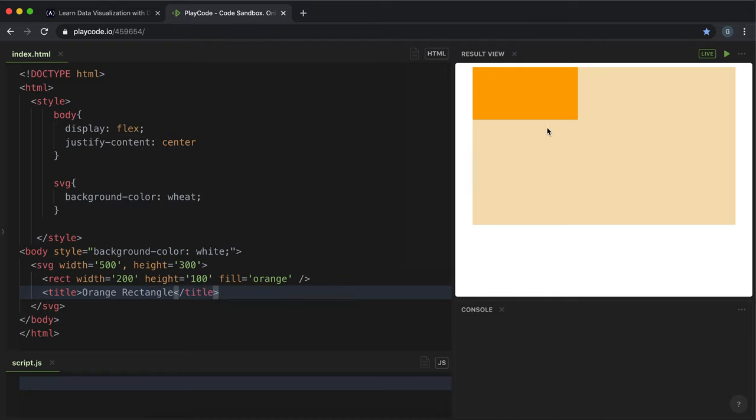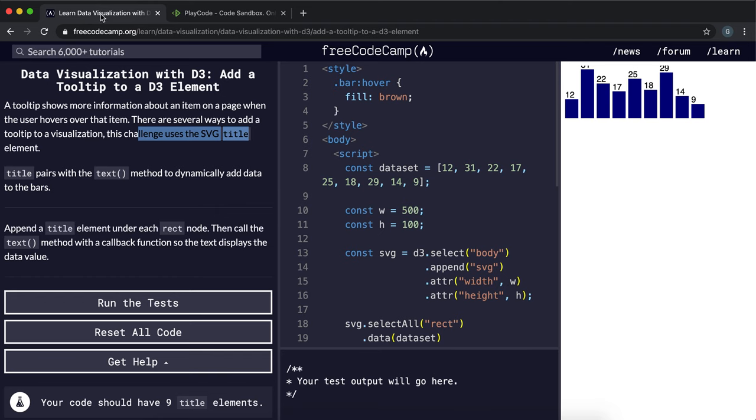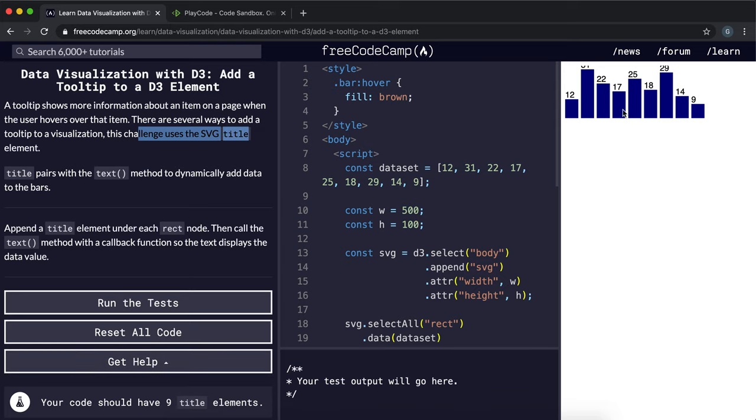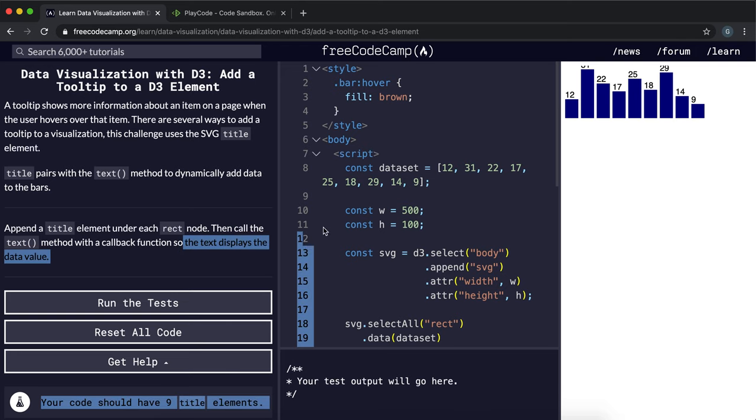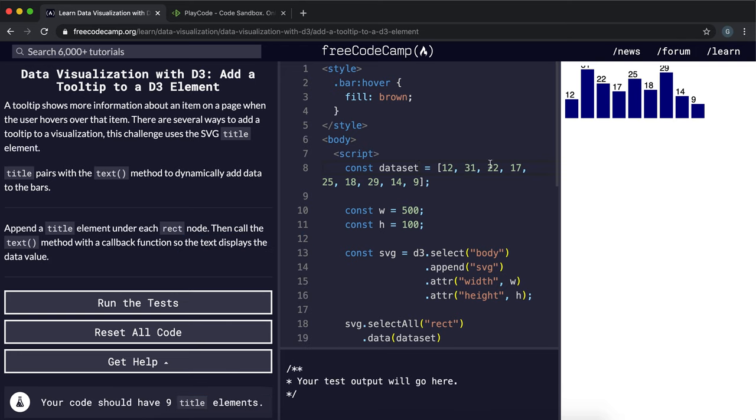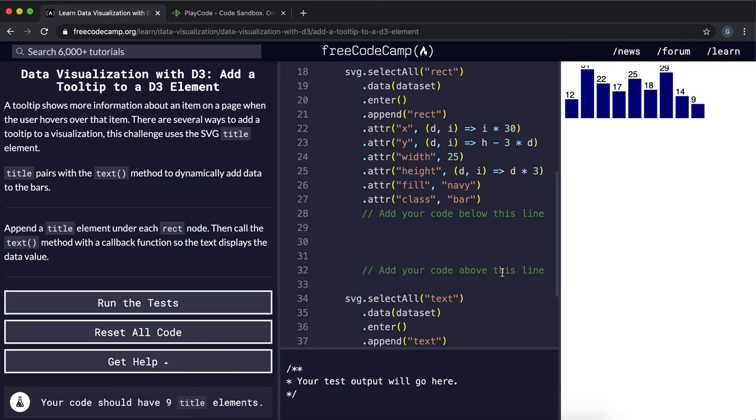And now if I hover over this orange rectangle the helpful text comes up. So what it wants us to do is it wants us to create a tooltip for each of these bars which displays the exact data value, so the number that they represent.